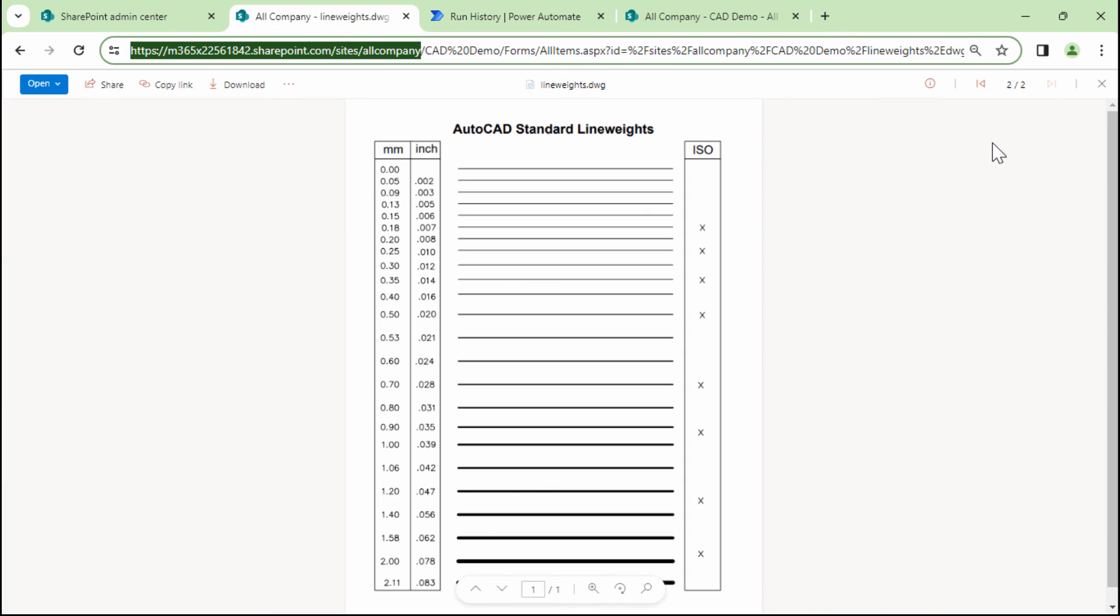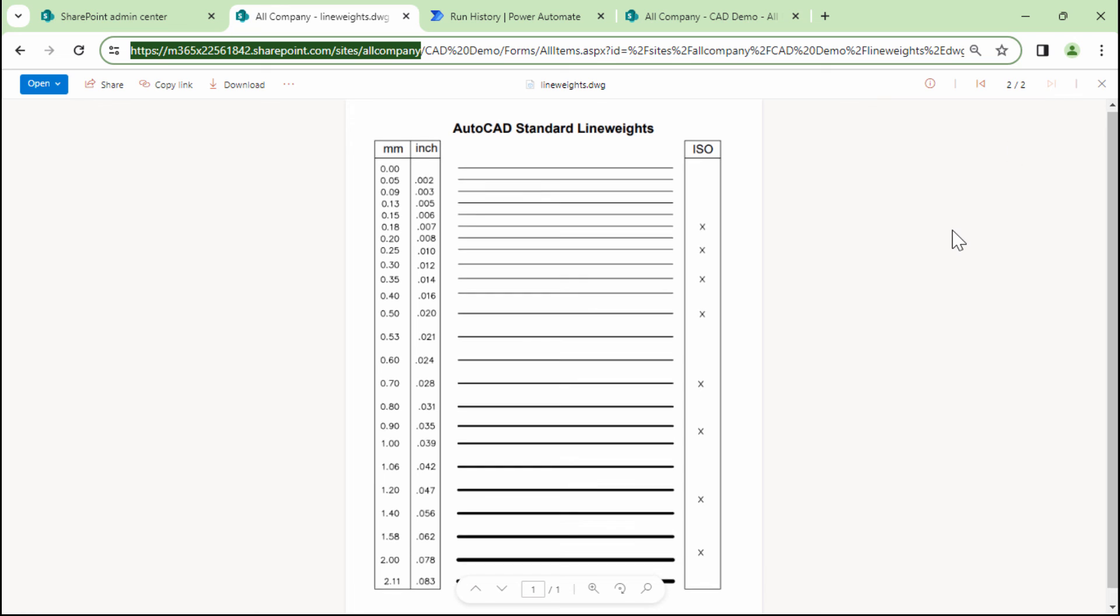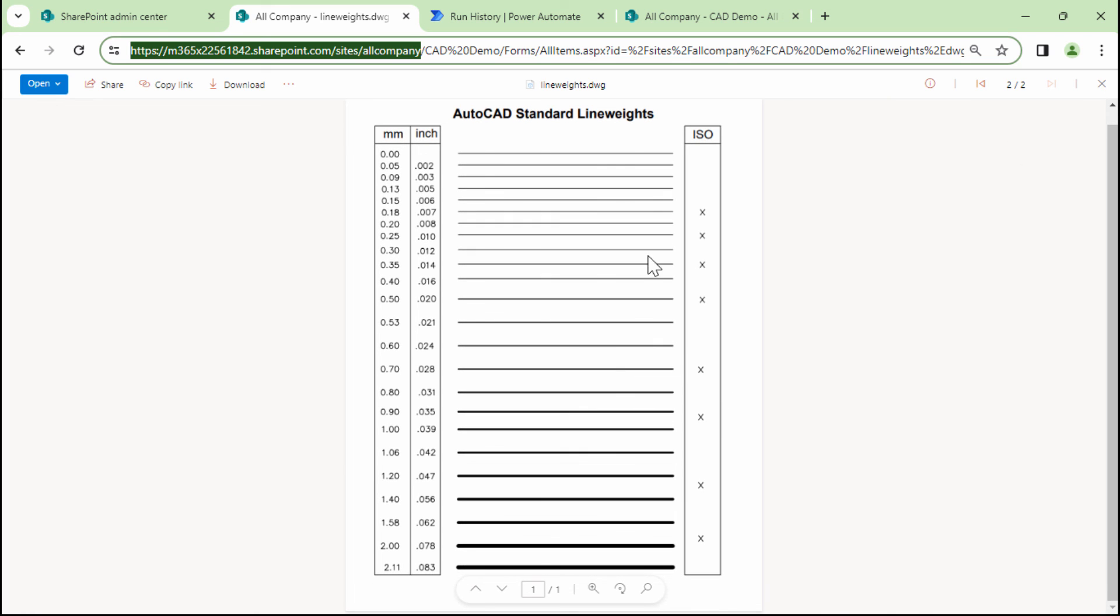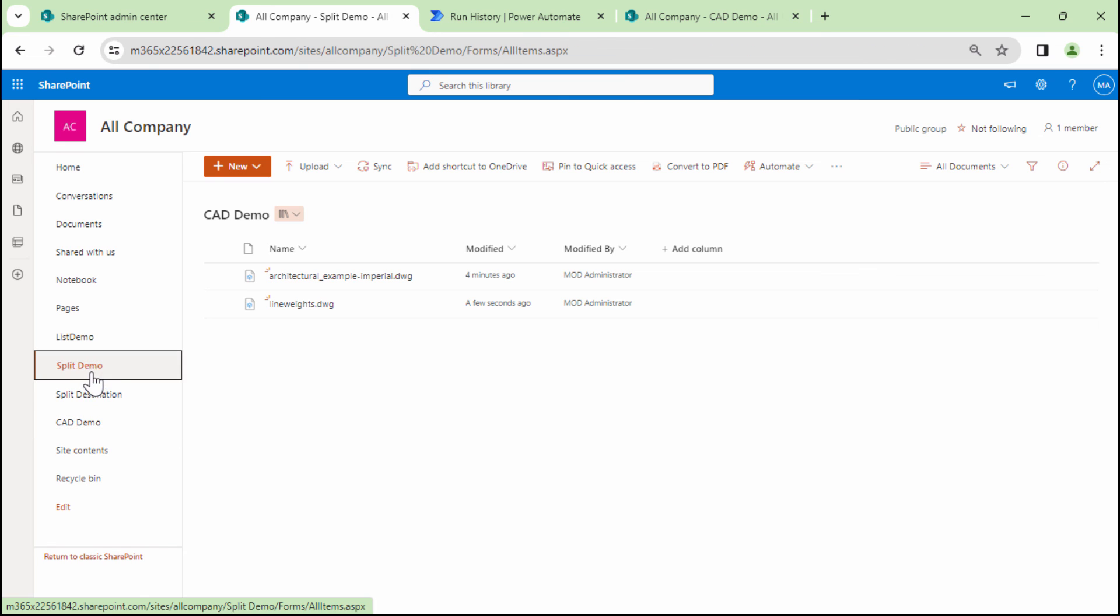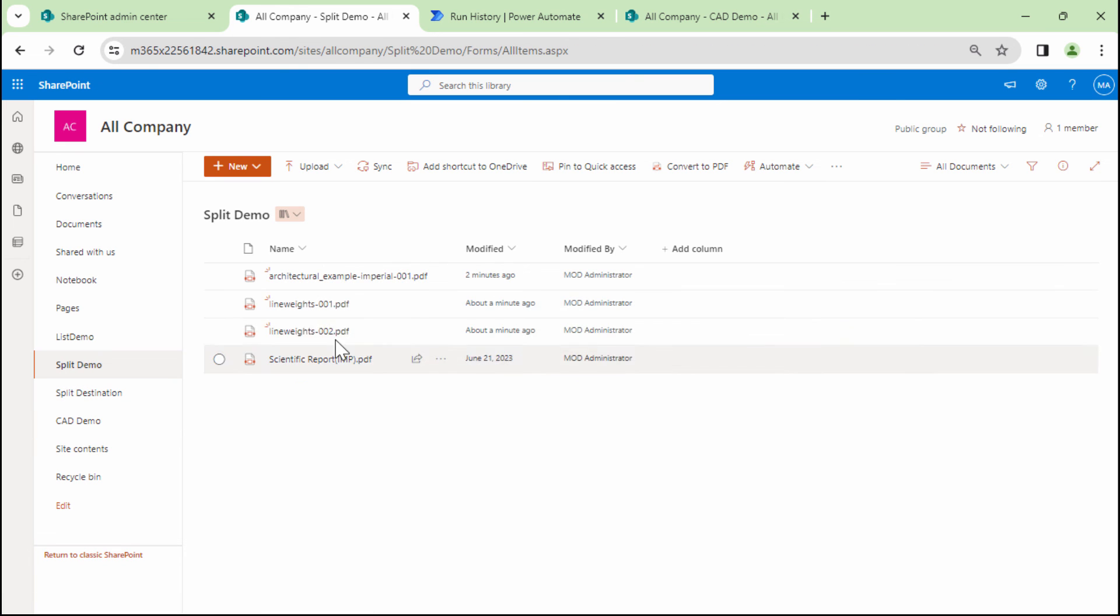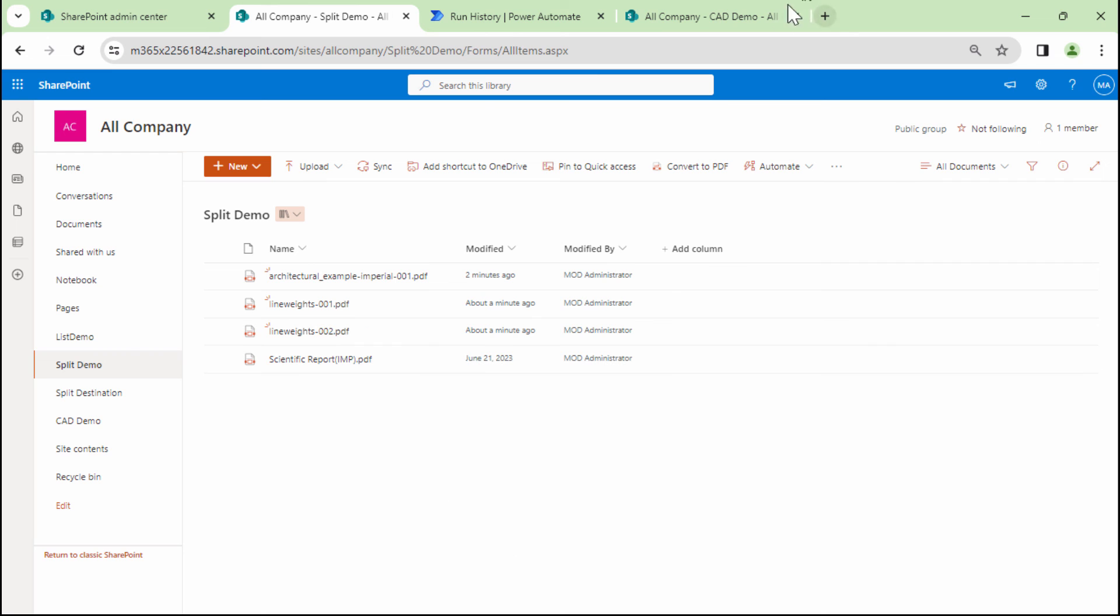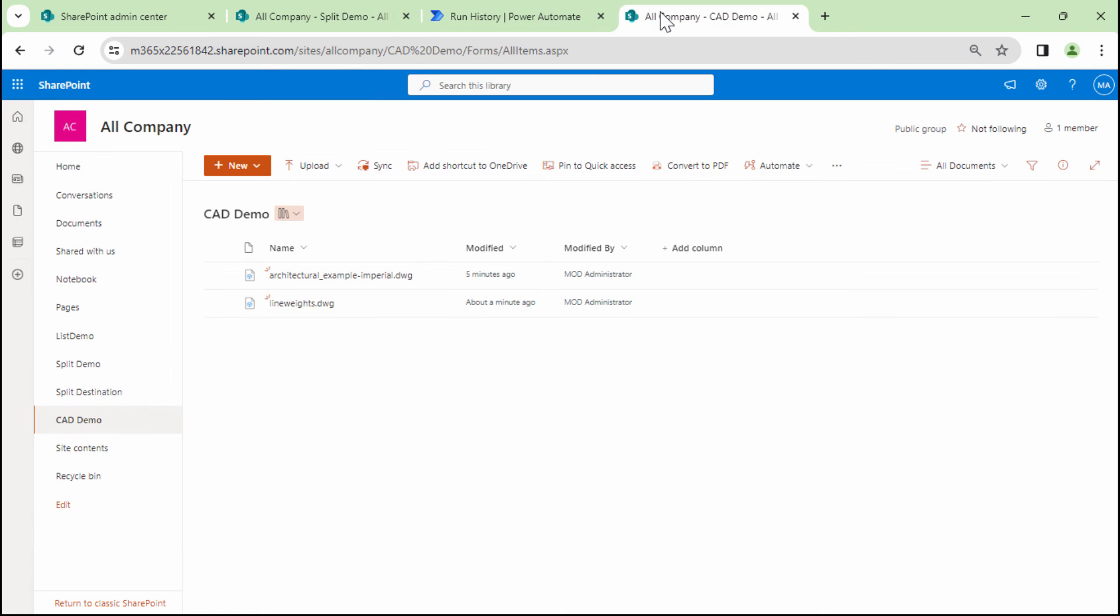So what it did is that it went ahead and actually split the documents. If you go into the split demo, it split the documents into multiple pages with the page number appended to it. So I think that's pretty much it.